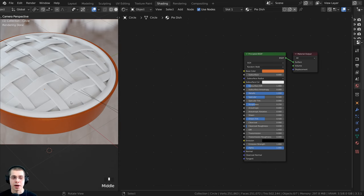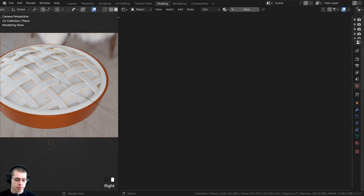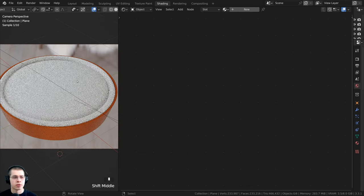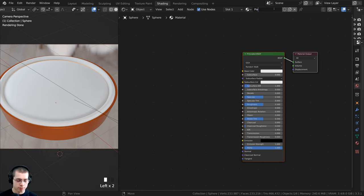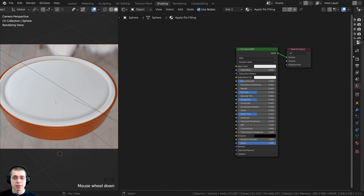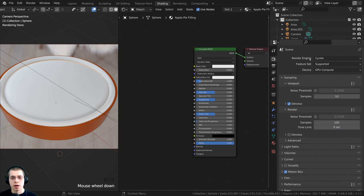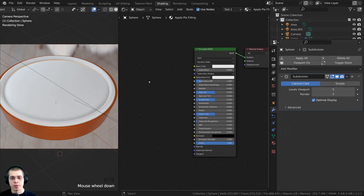We're now going to do the pie filling. I click the top crust to select it and press H to hide it, getting it out of the way. I click on the pie filling object, click New to create a new material, and name it apple pie filling. We're going to use displacements to make the chunks of apple bump out of the mesh. To make sure displacements work, make sure you're using the Cycles rendering engine. In the modifier properties, the Subdivision Surface modifier will subdivide the mesh so the displacements have more geometry to work with.